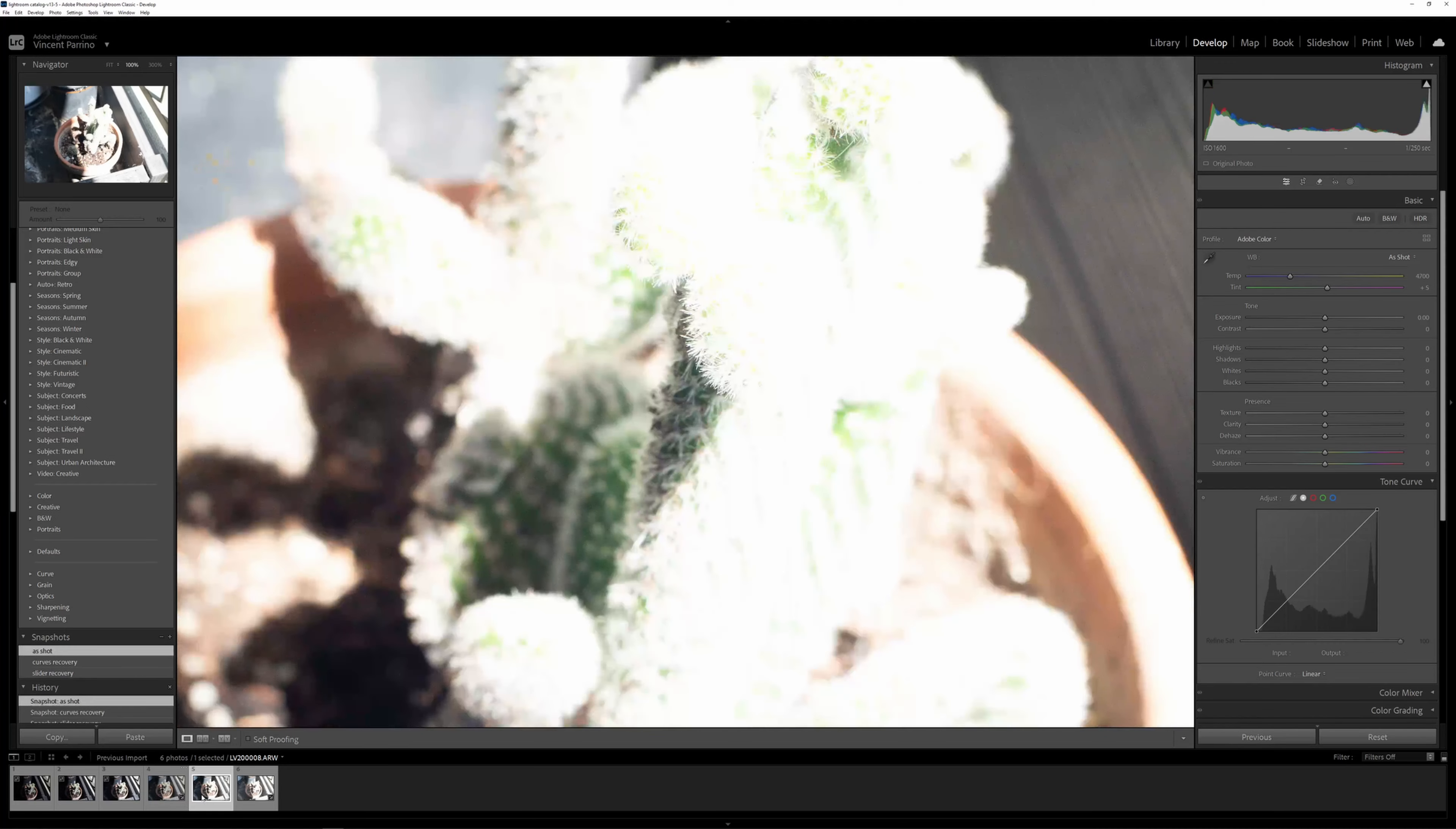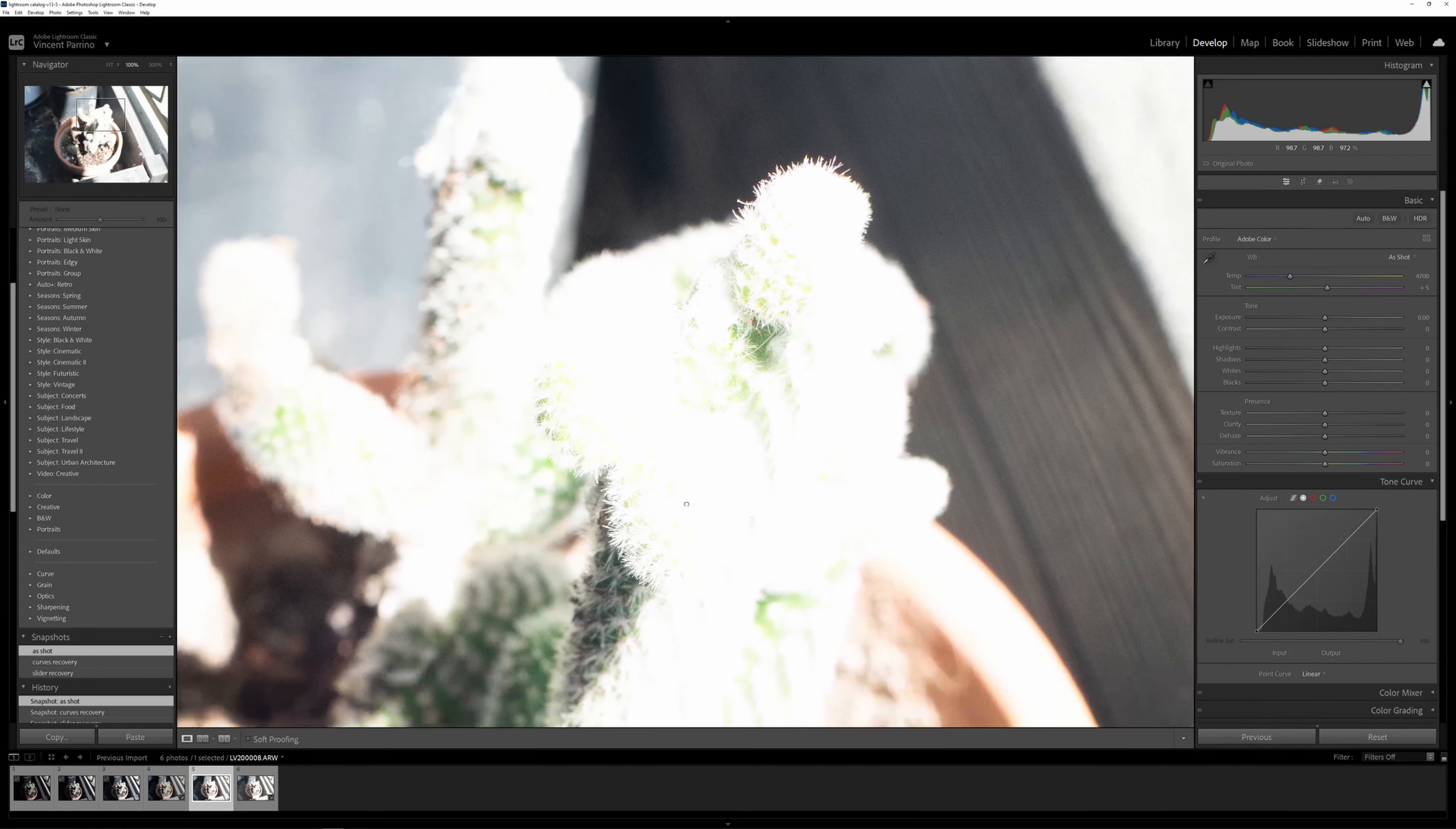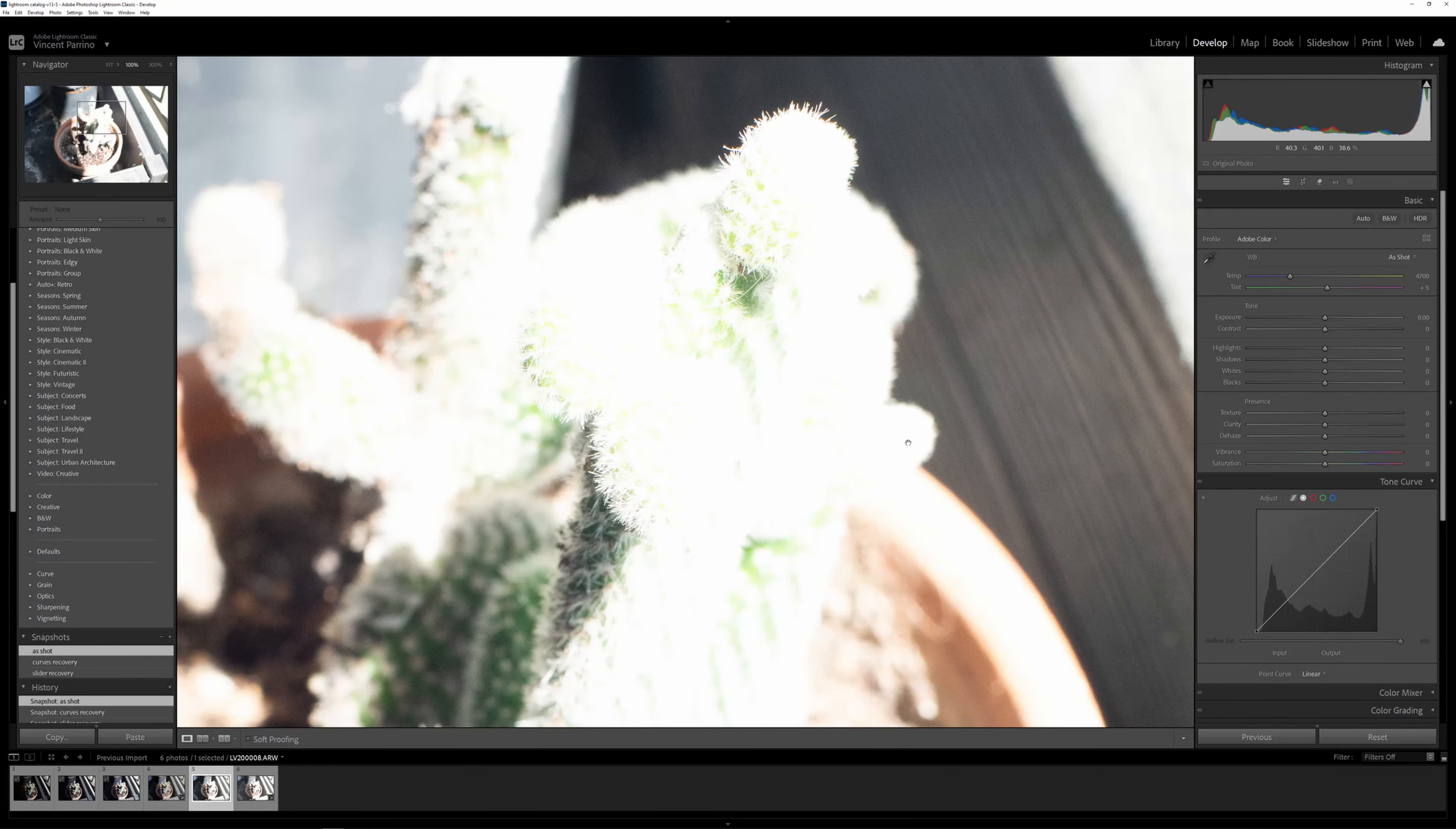This is a stop higher. I did the same thing. I took a snapshot of the curves and slider recoveries, and you're going to see the same result. This is as shot. This is way overexposed, way visually clipped, but I think the raw file is still fine, or pretty close to fine.